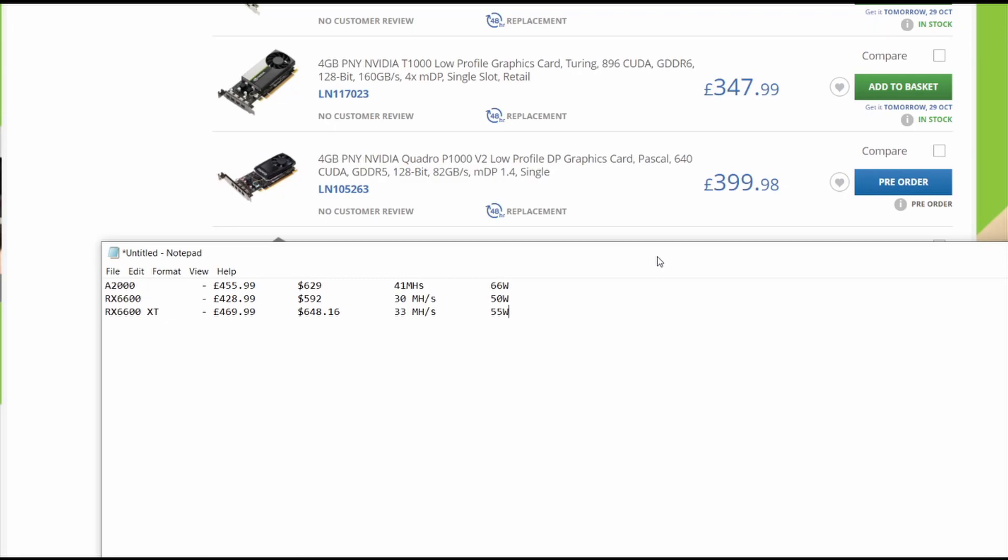Okay, so I was just having a look over the different comparable cards. We have the A2000, RX 6600, RX 6600 XT. I went and had a look over some websites and this is the price I bought my A2000 for. You can see that's British pound sterling with your USD amount here.